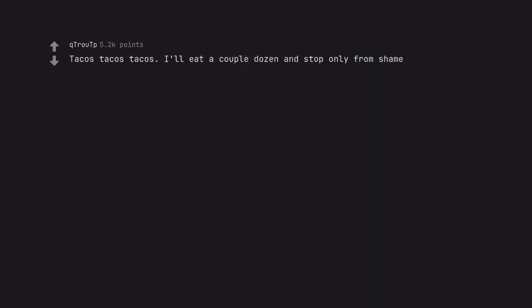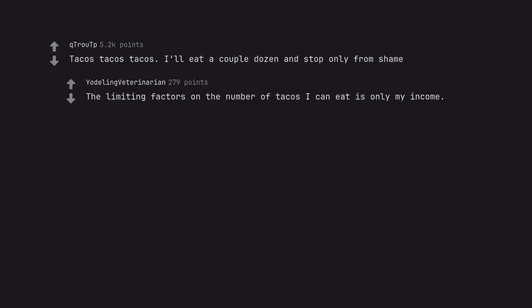Tacos, tacos, tacos. I'll eat a couple dozen and stop only from shame. The limiting factors on the number of tacos I can eat is only my income.